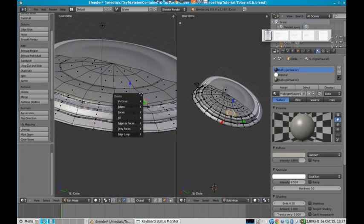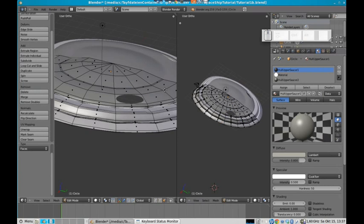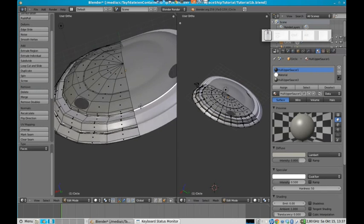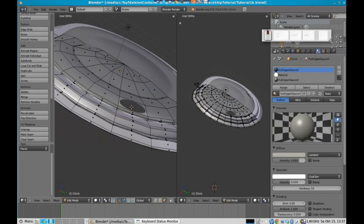So let's press the X key while the face is selected and just delete it. Because of our mirroring we have the same hole here too.